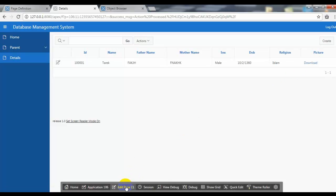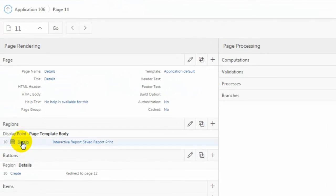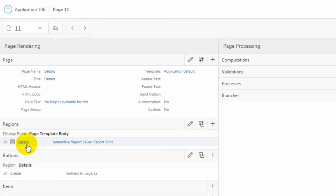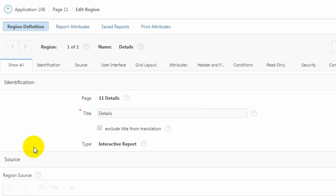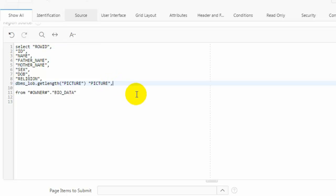We need to go to the edit page and click on details, because our table name is details, and go to DPMS. Then use log dot get length, add a comma and enter.